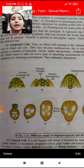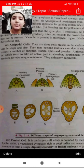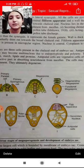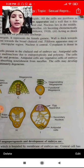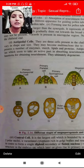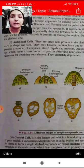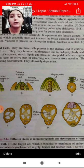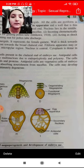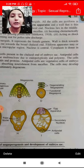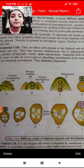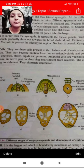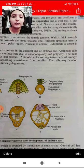Then we have antipodal cells, which are present at the chalazal end. These are also three cells. Antipodal cells are different in shape and size, and they can become multi-nucleate. The cells possess a number of enzymes, starch, lipids, and proteins — antipodal cells are filled with these.